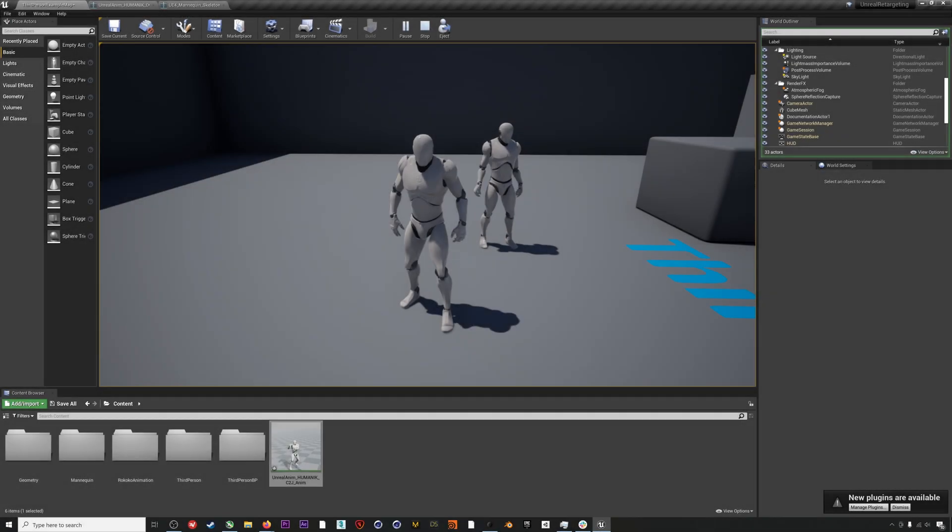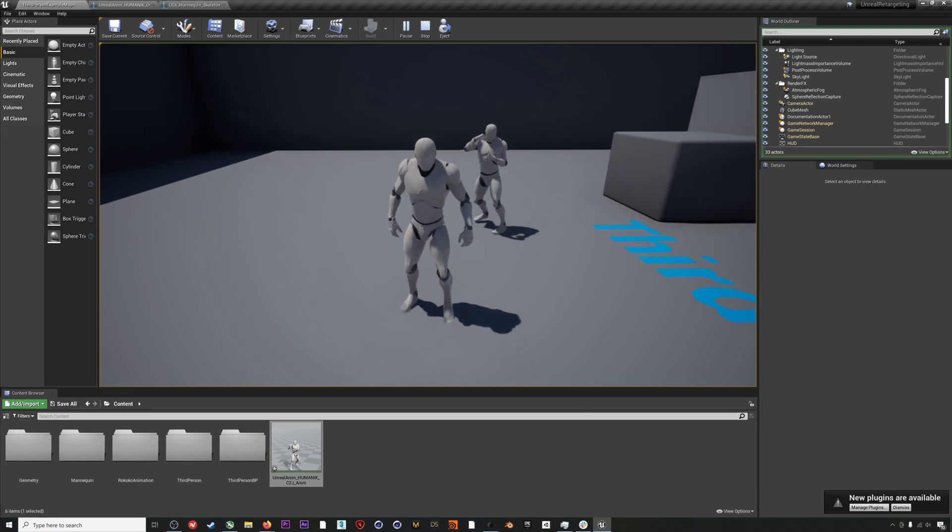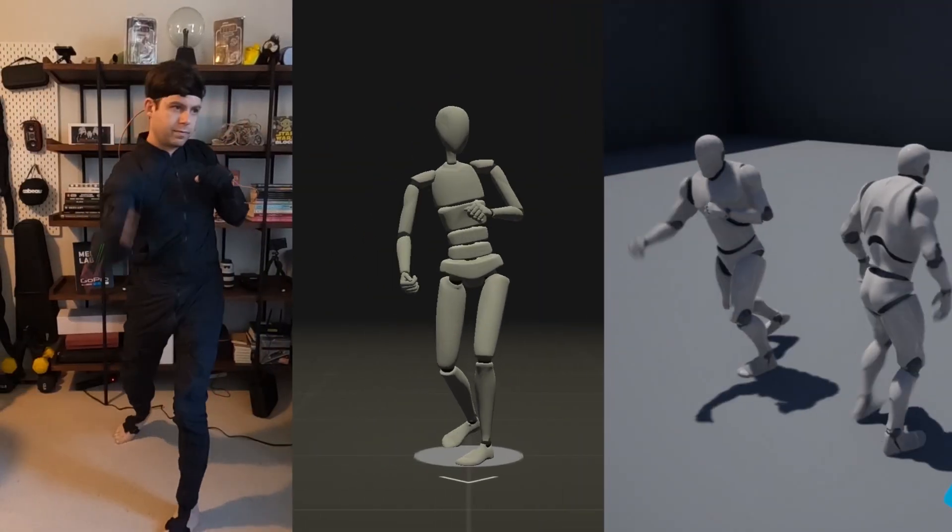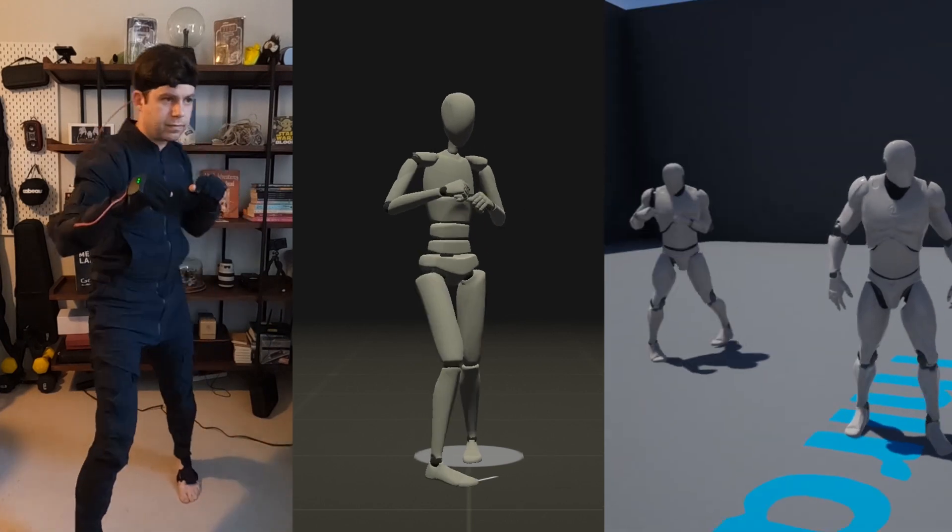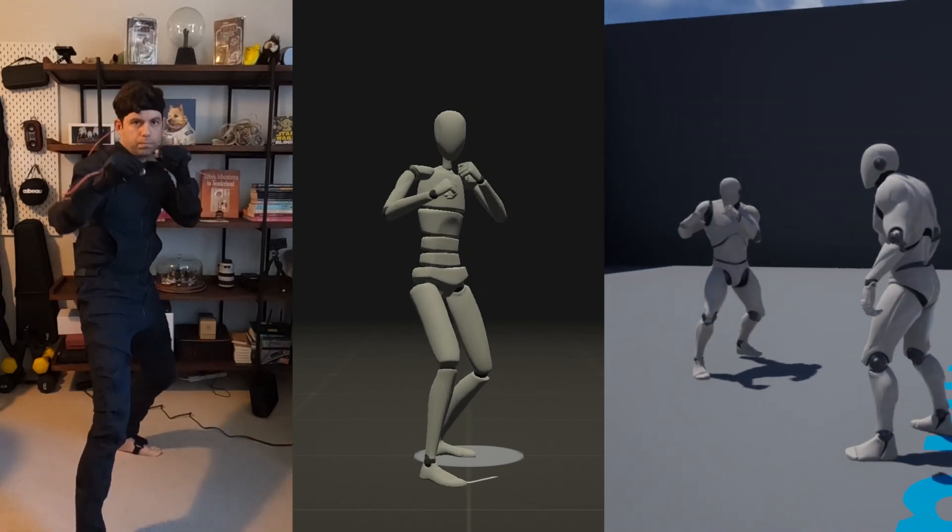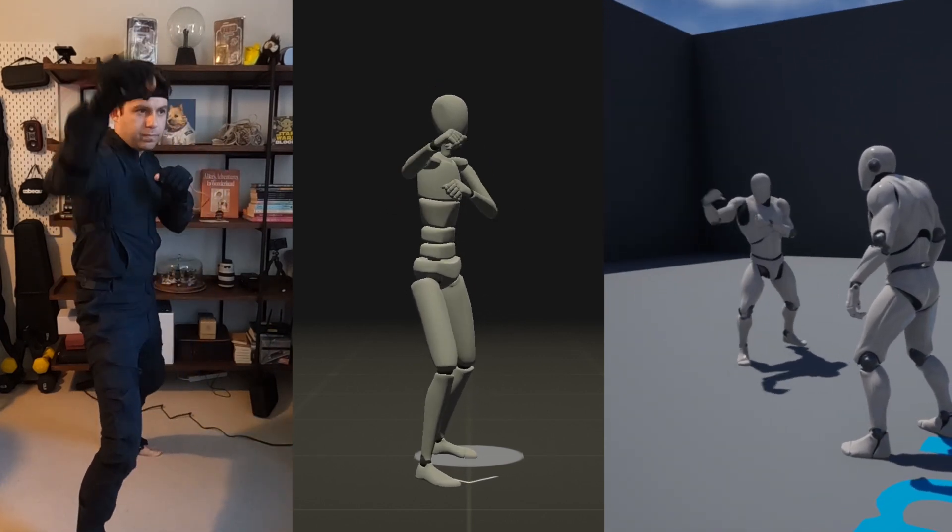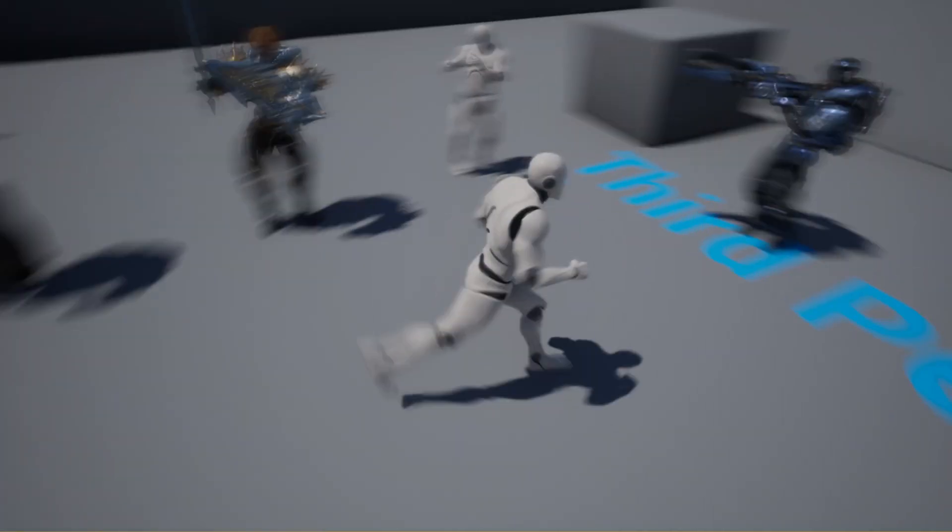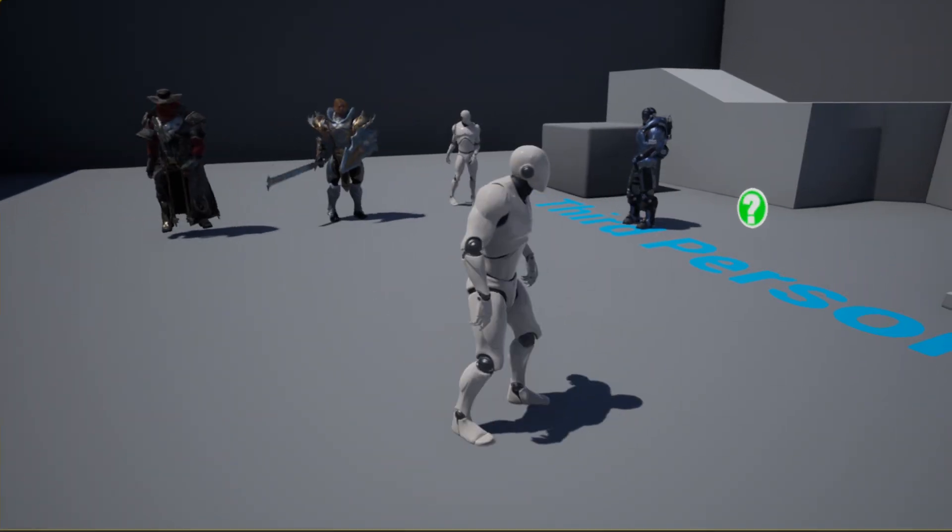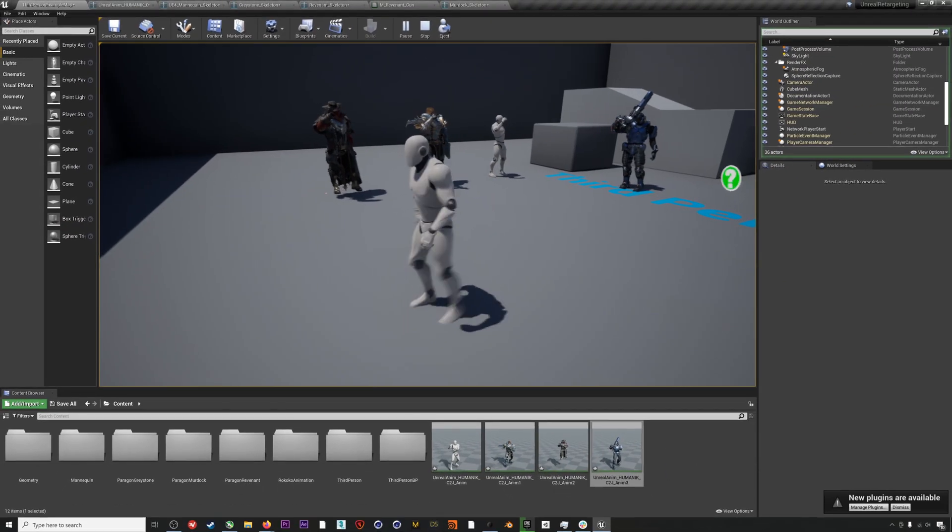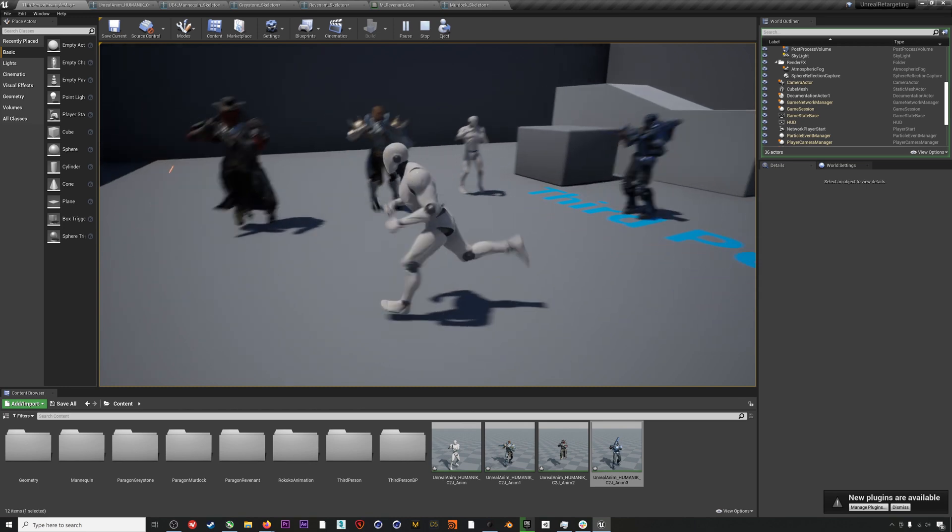Hey everyone, in this video we're going to run through how to retarget your Rococo motion capture FBX to an Unreal Engine 4 mannequin. This is a pretty easy process, and once we've done that, we'll take a look at retargeting to some of the free, super high quality Paragon characters that are on the Epic store.